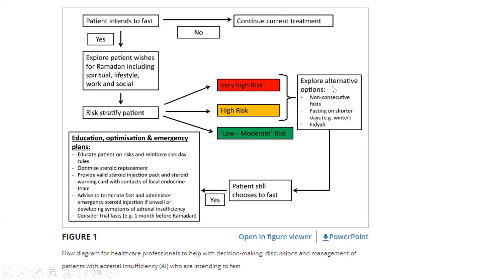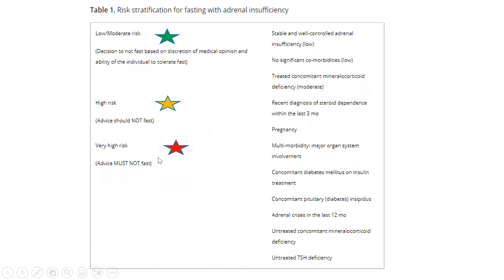If the patient still chooses to fast despite being very high risk or high risk, we need to make sure we put forward the education, optimization, and emergency plans. Regarding risk stratification for fasting with adrenal insufficiency — a very important flowchart for exams and for clinical practice — those classified as low to moderate risk are patients who are stable and well-controlled with no significant co-morbidities, and those with treated concomitant mineralocorticoid deficiency.